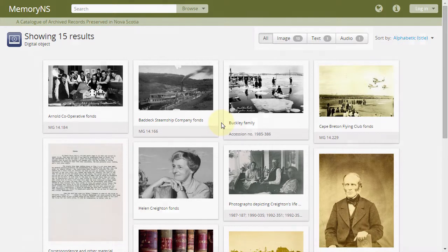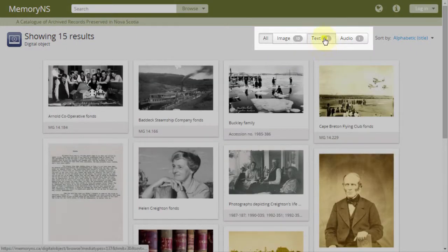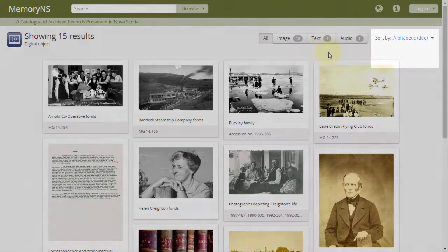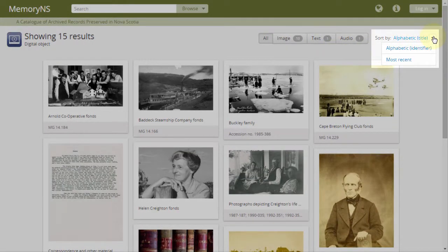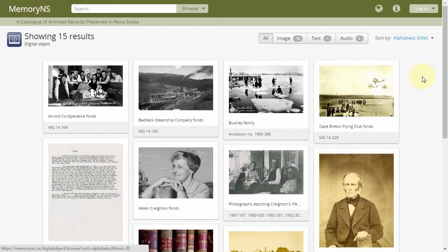This view of digital objects can be refined by type. It can be sorted alphabetically by title or identifier, or by modification date. Results here are paginated in groups of 30, and a pager would be visible at the bottom if more than 30 objects existed.